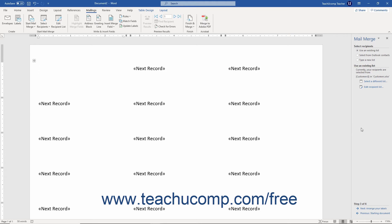Alternatively, to use information from an Outlook Contacts folder instead of an existing list, select the Select from Outlook Contacts option button in the Select Recipients screen. Doing this opens Microsoft Outlook, where you then select the Contacts folder to use as the data source. After selecting the Contacts folder, the Mail Merge Recipients dialog box appears where you can filter and sort the data. We'll cover using this dialog box in a separate lesson. After finishing, click OK to return to the task pane.